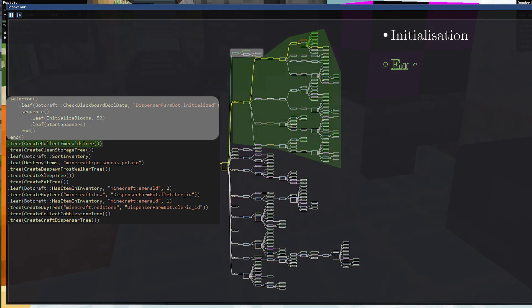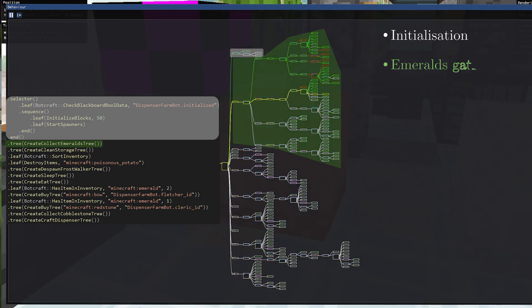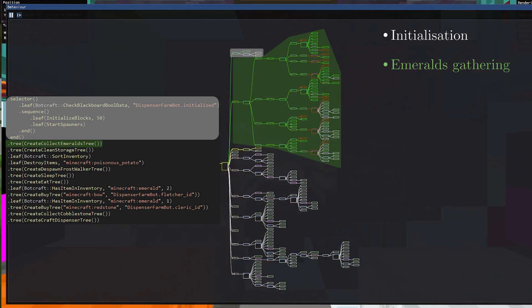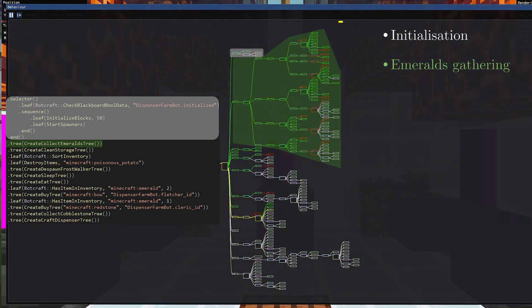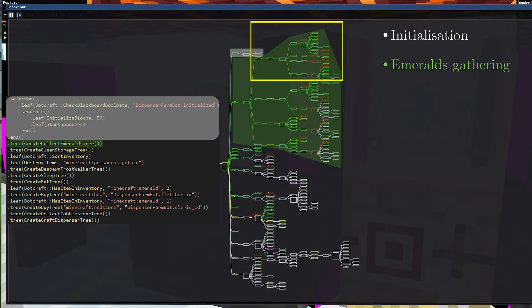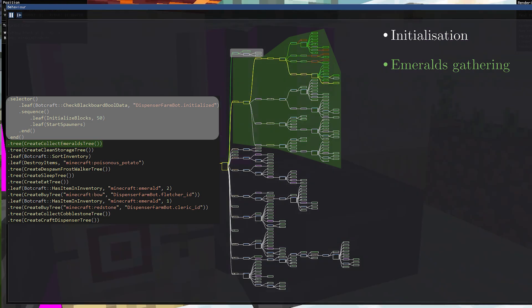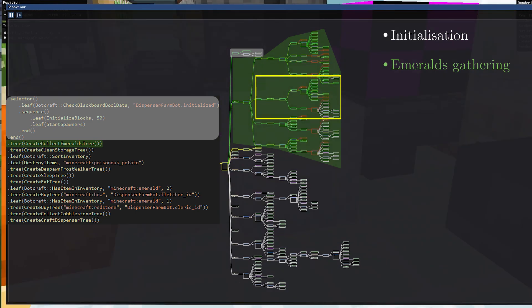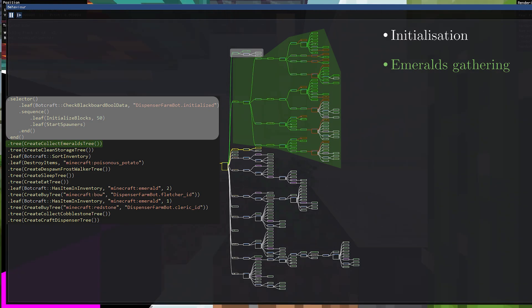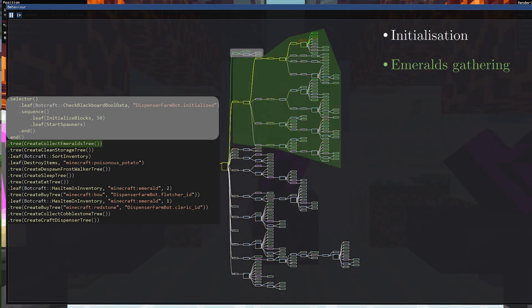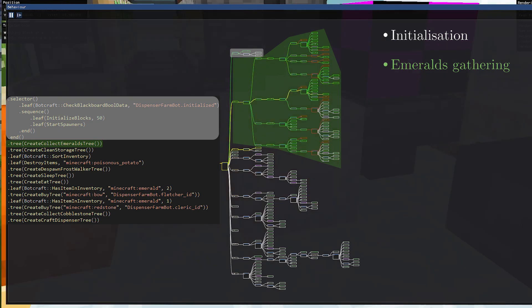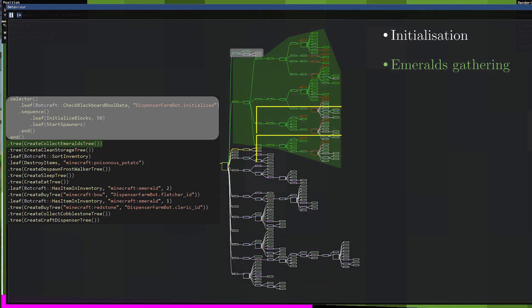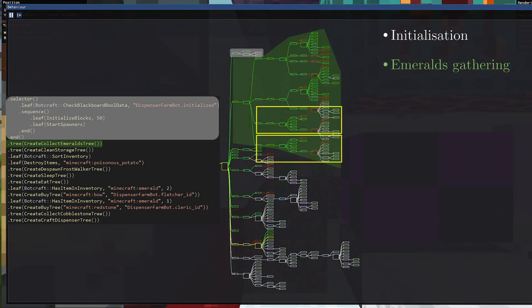Then there is the emerald gathering subtree. We can easily see the four emerald sources we talked about earlier in the video. First, we start with the bones to bone meal to white dyes subtree. Then the rotten flesh one. Note that if we don't have enough white dyes or rotten flesh to get emeralds, we simply keep them in the inventory until the next iteration of the tree. And then, we have two very similar trees to collect and sell potatoes and carrots.